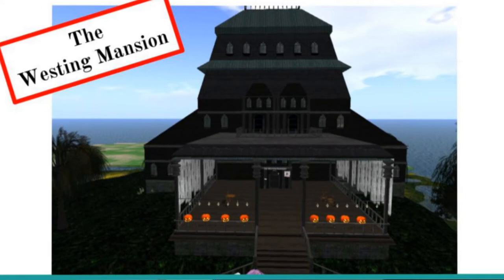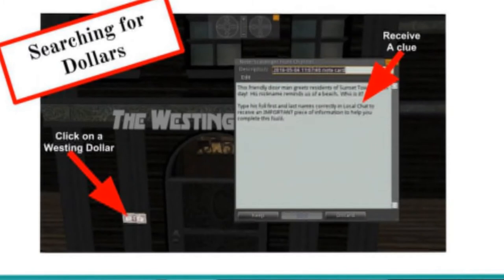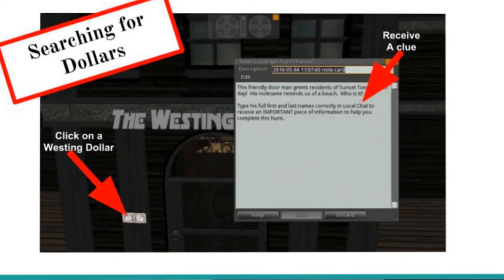What they had to do was search for dollar bills scattered all throughout the mansion. When the kids clicked on a dollar bill, a note card pops up. The note card gives them information about the character, but they have to type in the chat bar the answer. As they do that, they sort of collected the names of all of these different characters.